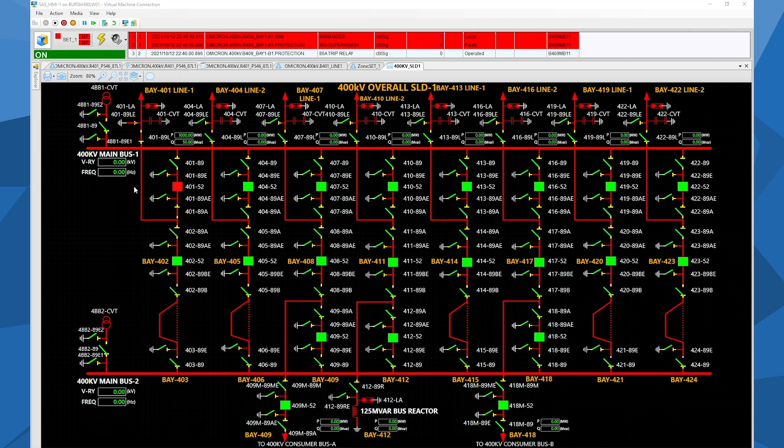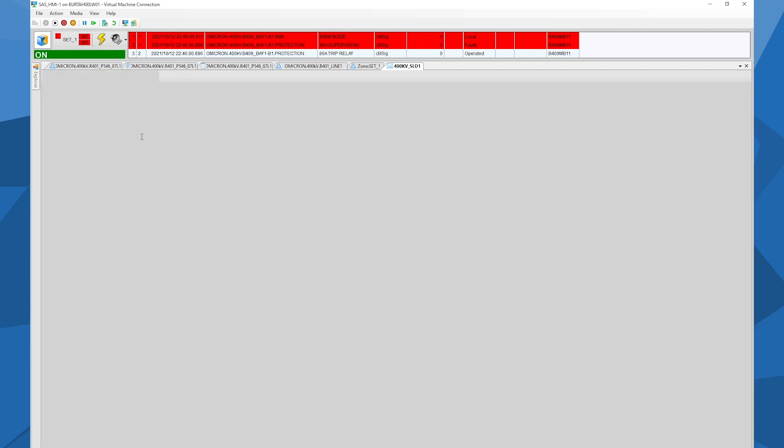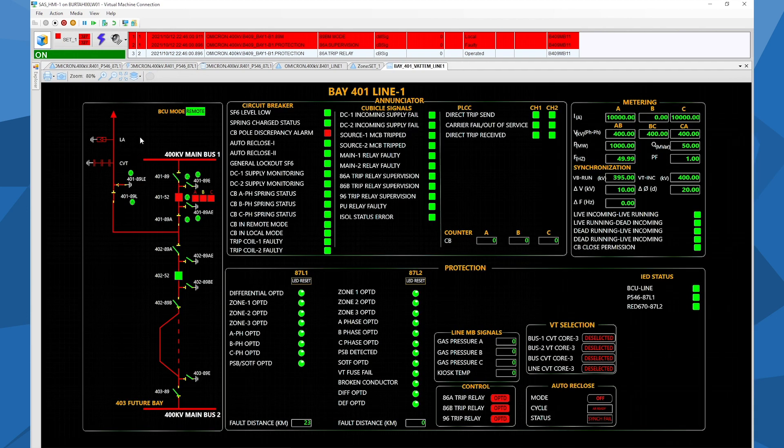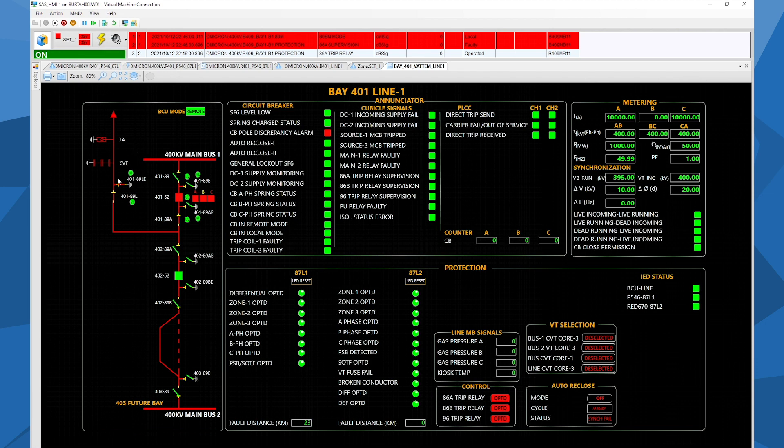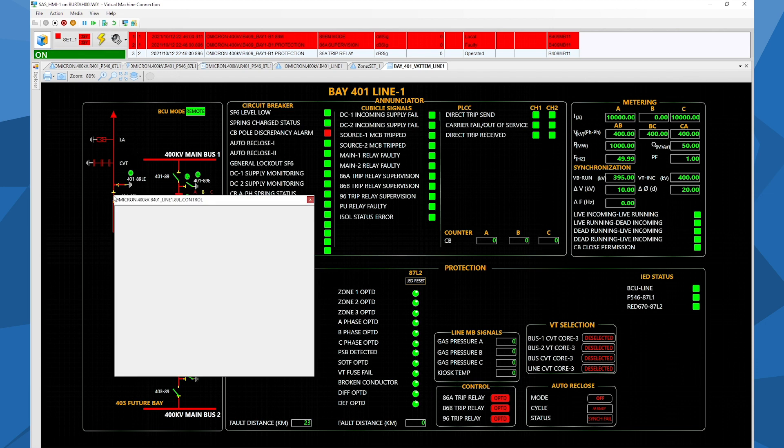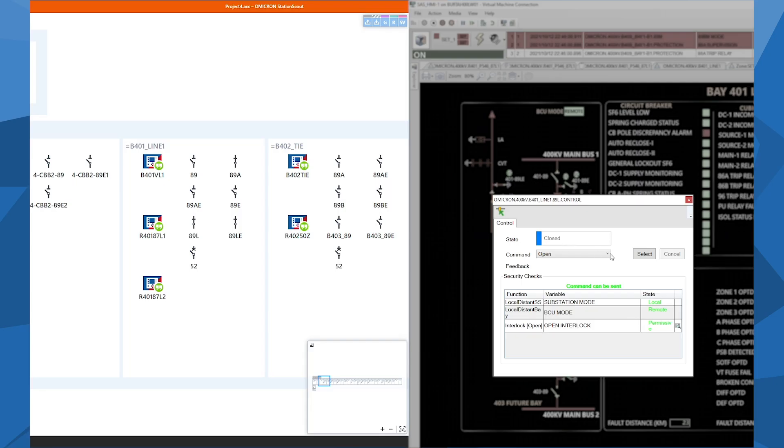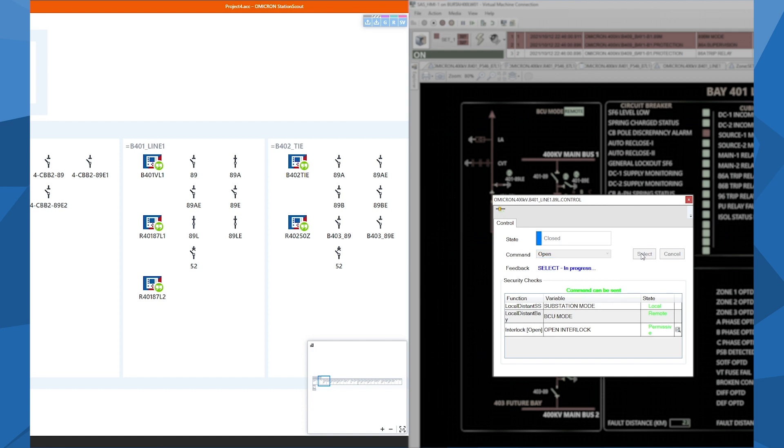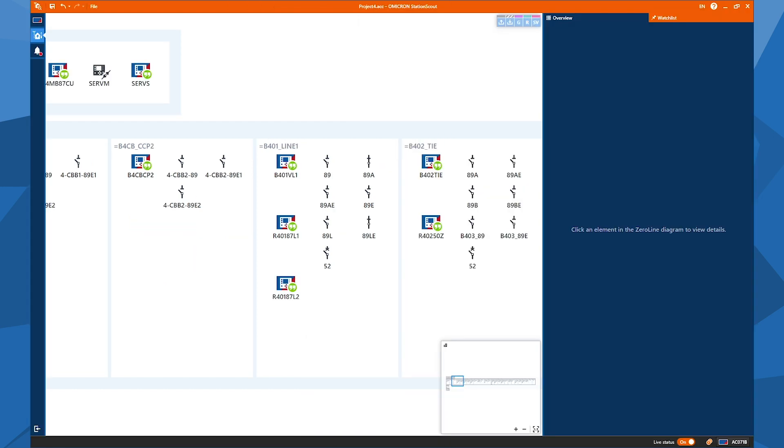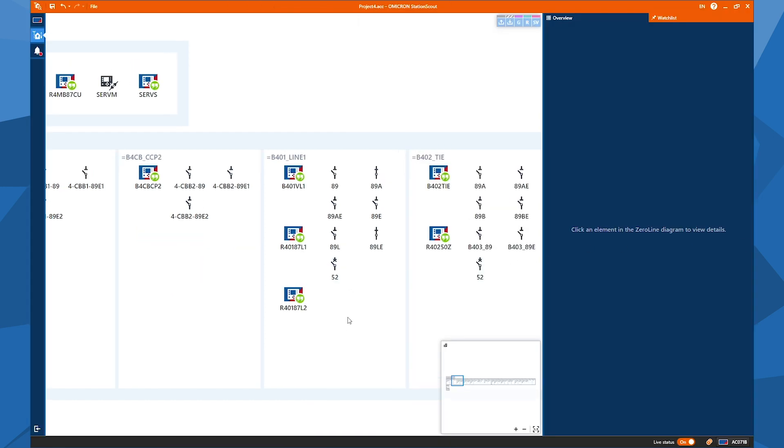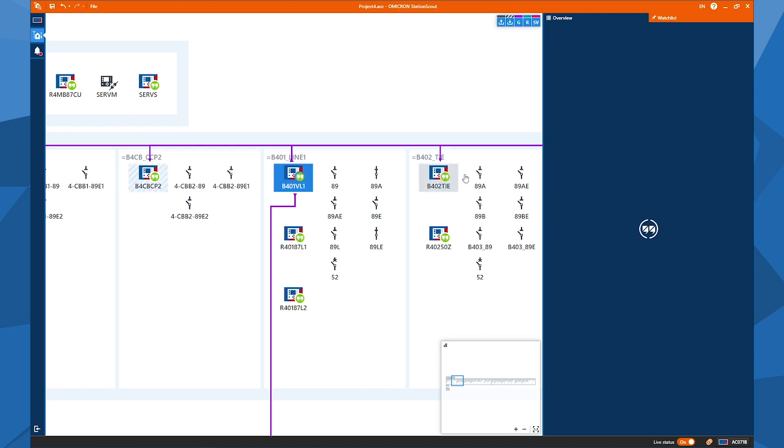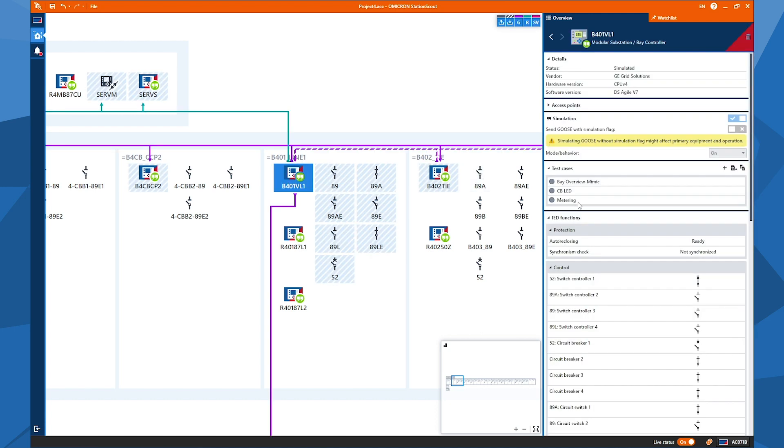I can also check this connector, for example. I can send a command from this connector to the Station Scout. So for doing that, I click on this connector and I select it. So when I click on operate, you will see that 89L will be opened. Okay, so it will be, it's open now. Okay, with this way we can test all the positions, and I prepared the test case to test this.